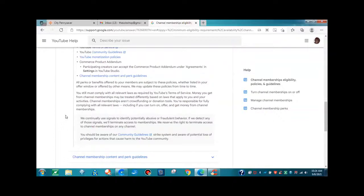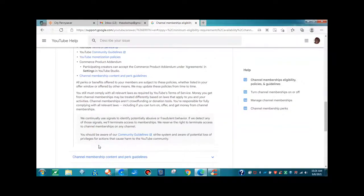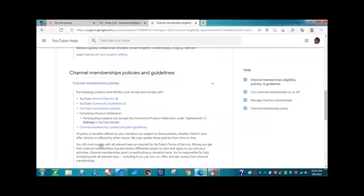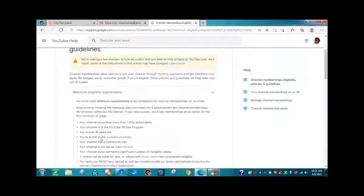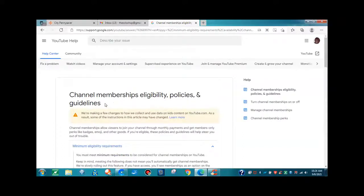We reserve the right to terminate access to channel memberships on any channel. You should be aware of our community guidelines, strike system, and aware of potential loss of privileges for actions that cause harm to the YouTube community. We're going to stop right there and end this video. Once again, this video is all about channel memberships, eligibility policies, and guidelines.